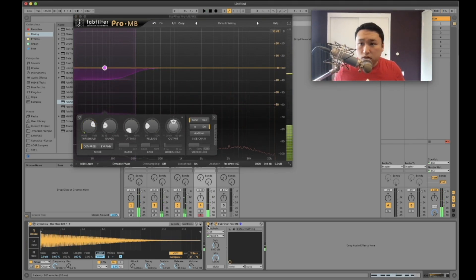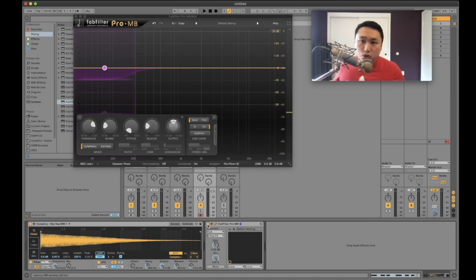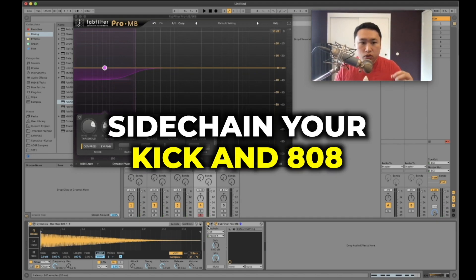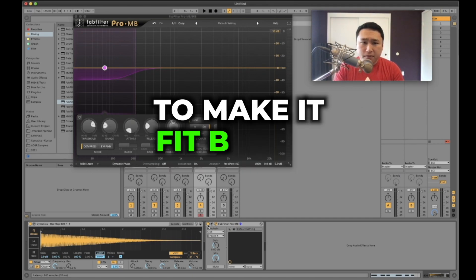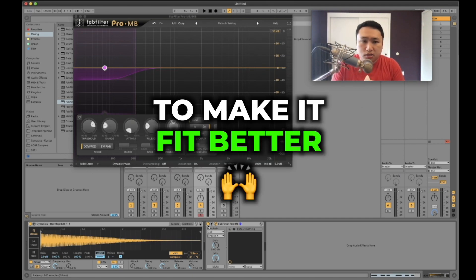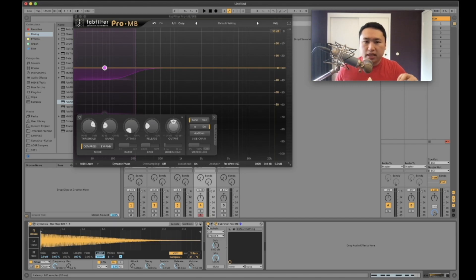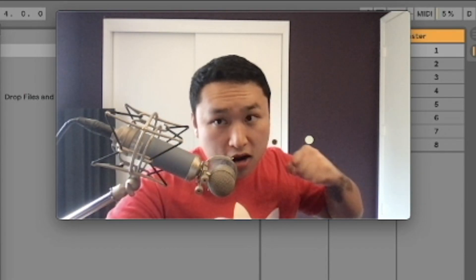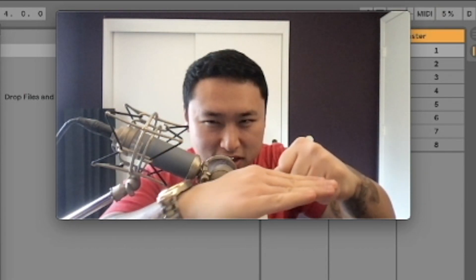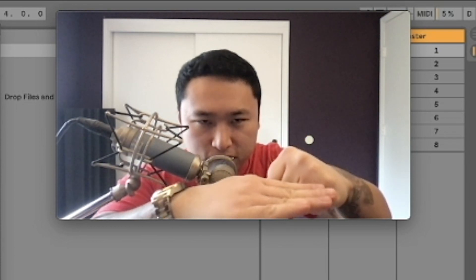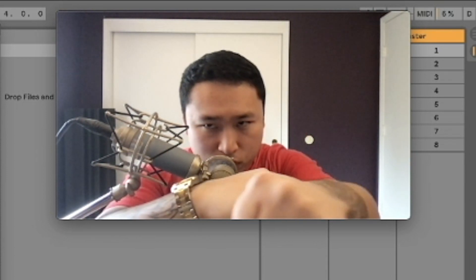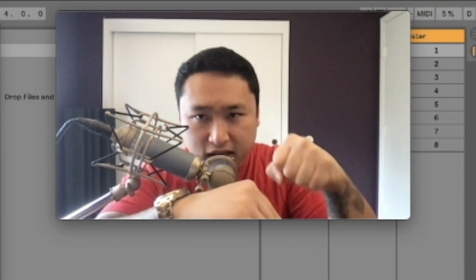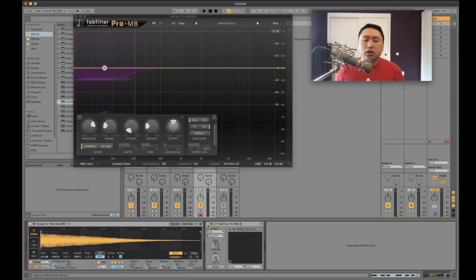So that's a really, really nerdy surgical way to be able to sidechain your kick and your 808 just to make it fit better in the track, just to manage your low end a little bit more and keep things tight so that the transient of the kick comes through and that sub and the low frequencies of the bass just ducks down real quick but giving the kick enough time to come through and then popping back up.